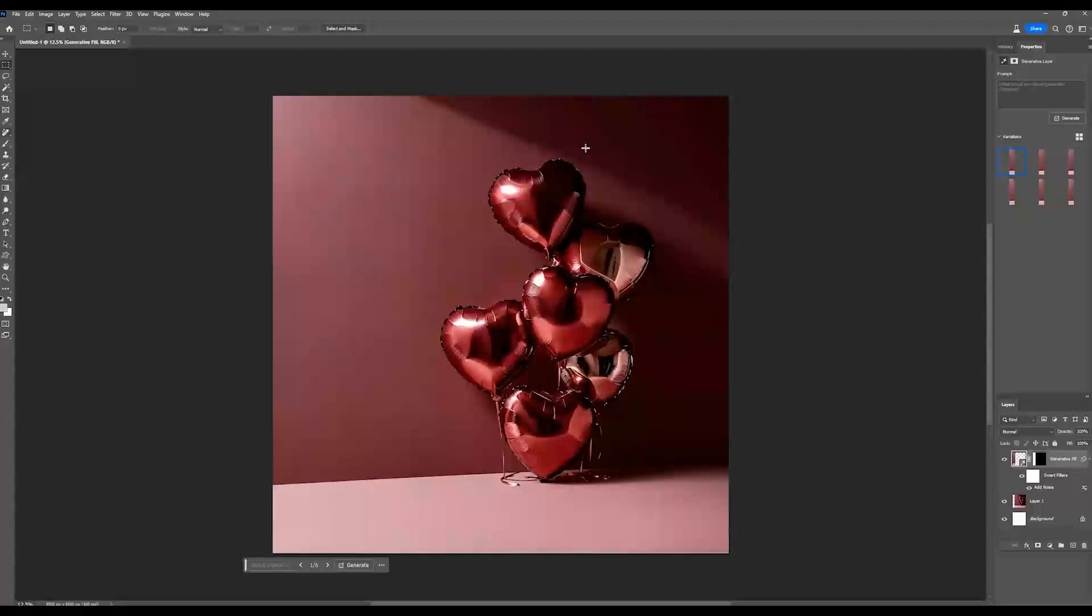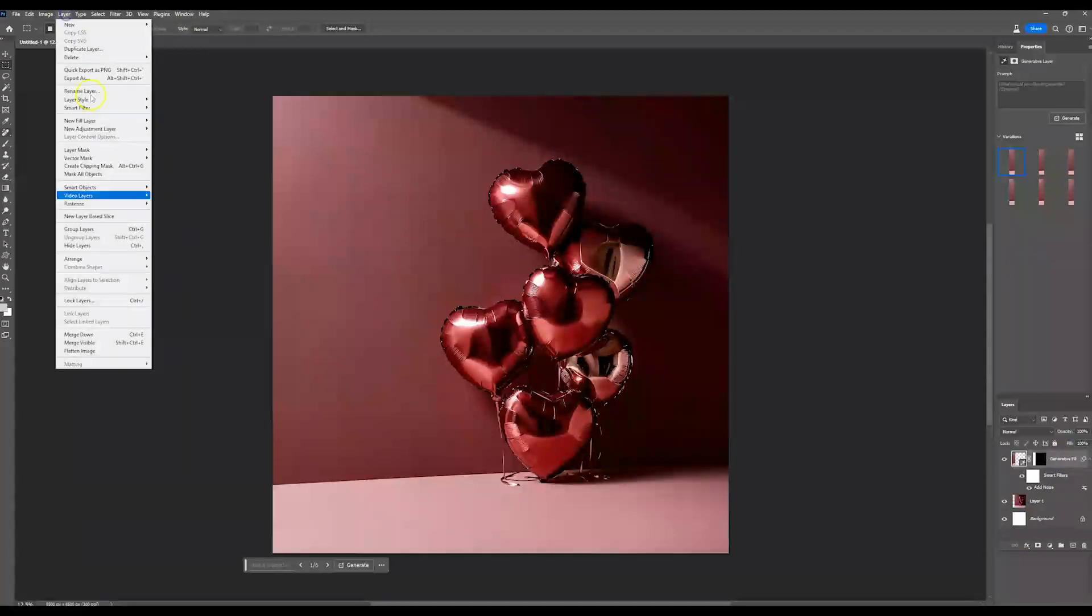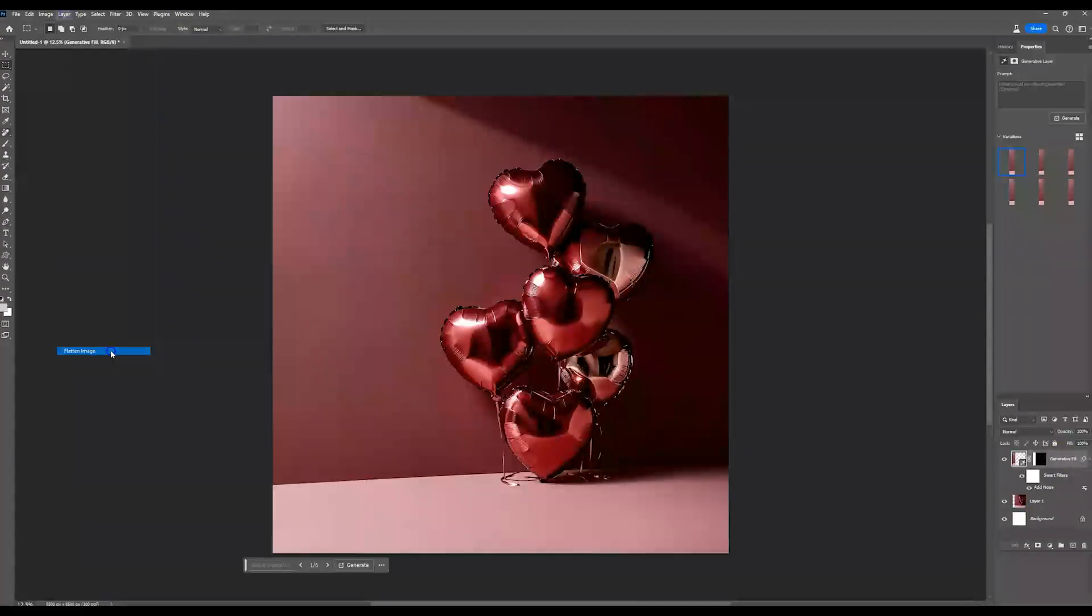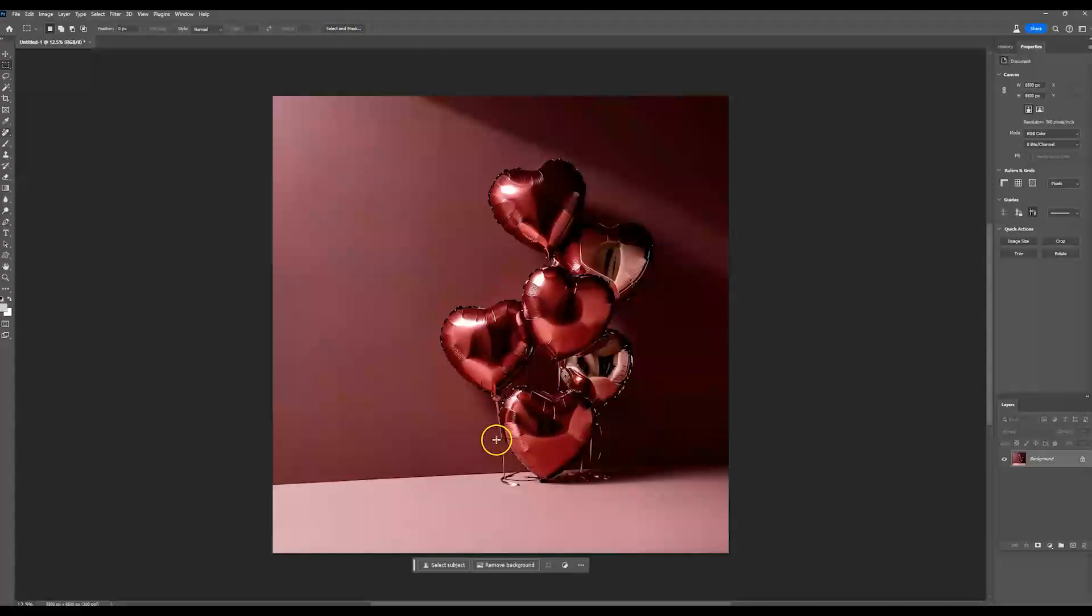So that is how you, and then once you're done with that, if everything looks good, if you don't want to extend it anymore anywhere else, then you're good. You can go ahead and flatten this image and then you can save it. And now you have extended the backdrop a bit more to give you more space, whatever the case may be. And that's how you can do it with generative fill.